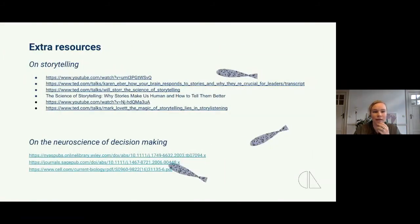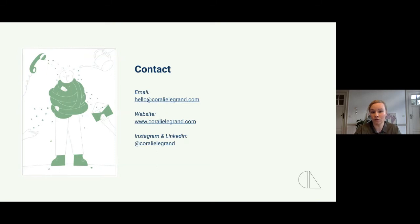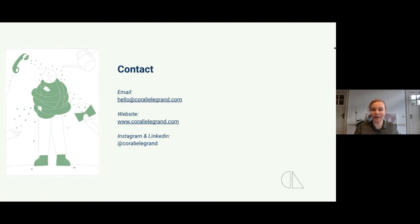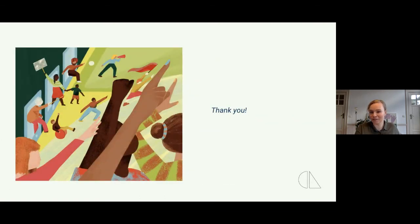I've listed some extra resources in case you want to learn more about these topics. If you want to reach out with any questions or comments, feel free to do so. All that remains is to thank you for your attention and for taking time out of your day to listen to me — and we can move on to the Q&A.